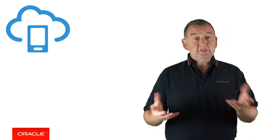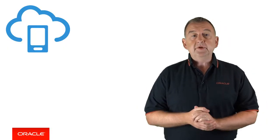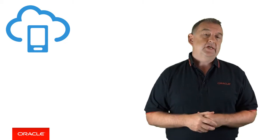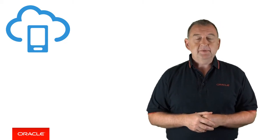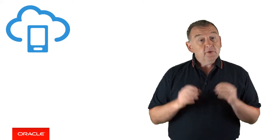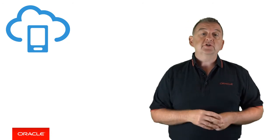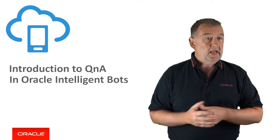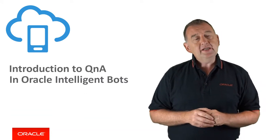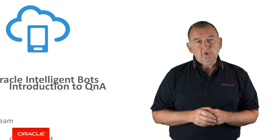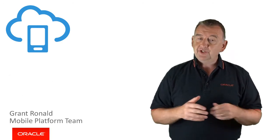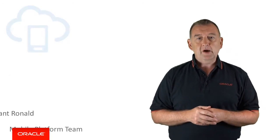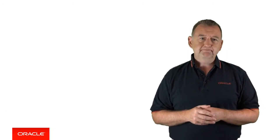Hi everyone. Answering common business questions or FAQs is an important use case for chatbots to handle. In this video, I'm going to give you a quick introduction to the Question and Answer, known as Q&A, feature in Oracle Intelligent Bots. Thanks for watching. My name is Grant Ronald from the Oracle Mobile Platform Team.